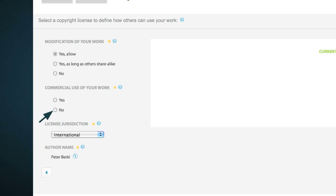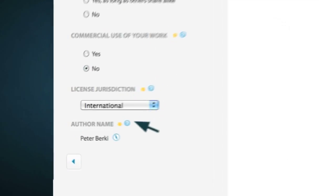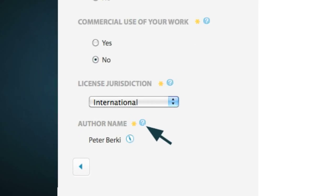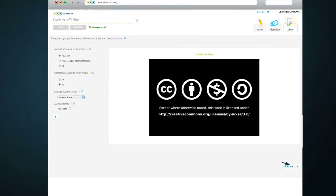The second question pertains to commercial use of your work. Select either Yes or No. You can learn more about these license options by moving your mouse over the blue question icons. When selected, a Creative Commons license will automatically generate. Finally, click Publish at the bottom right side of the page to publish your work.